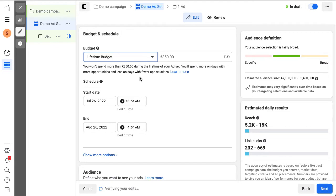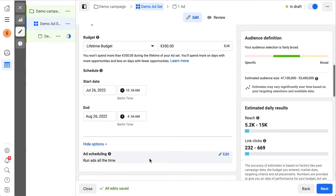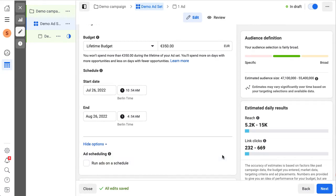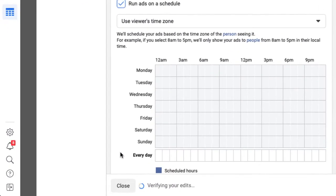Pick your start and end date and open the more options. Hover over the ad scheduling section and hit edit. Enable the run ads on schedule and select the time zone.